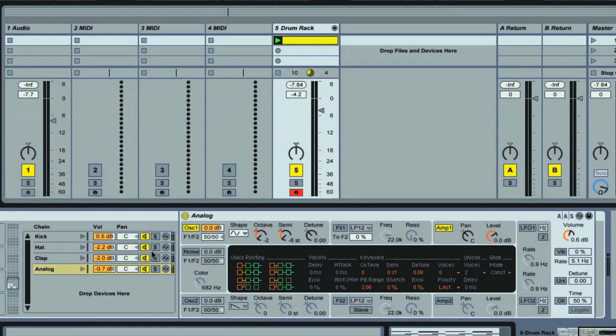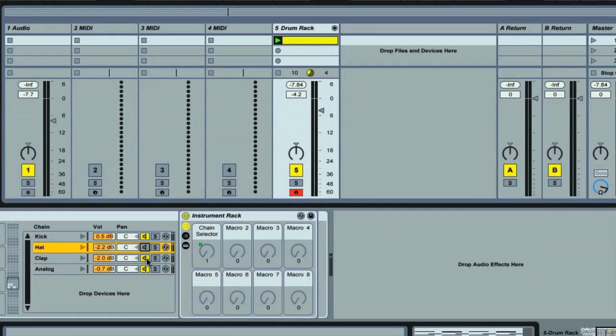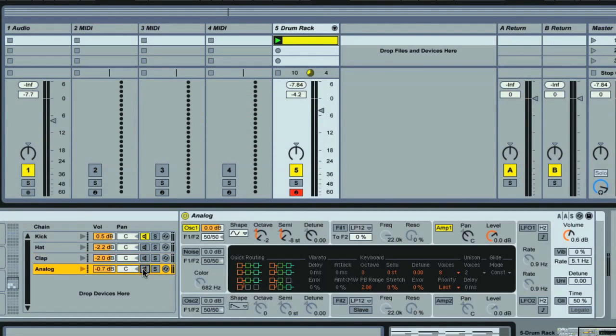What I'll do first is mute the hat and clap in the chain list, and then bring Analog in and out. To make the effect more pronounced, I can turn up Analog's level, either on the instrument itself, or on the chain.